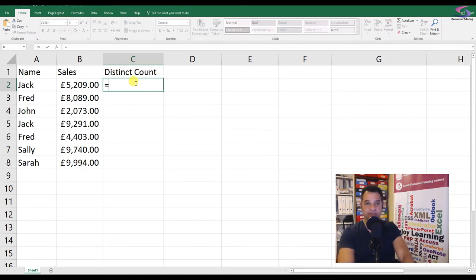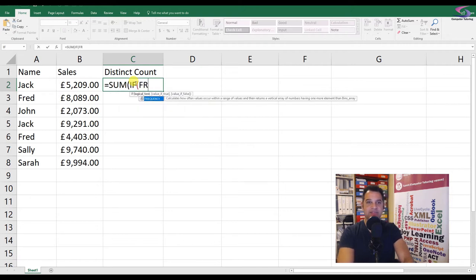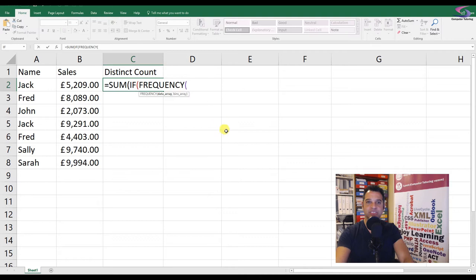Until you upgrade to 2013. So first I'm going to do SUM, then IF, then FREQUENCY. SUM open bracket, IF open bracket, FREQUENCY open bracket.